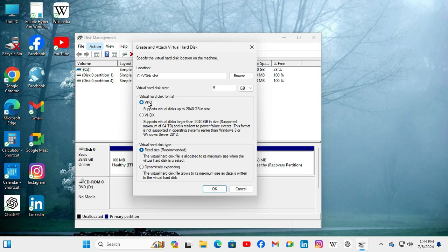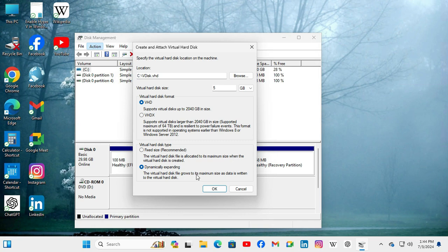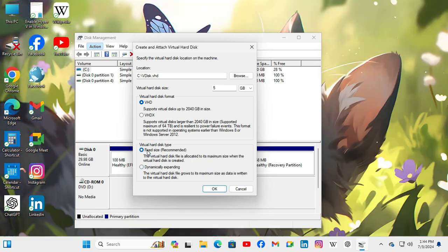And here the virtual hard disk type, fixed size is recommended. And dynamically you can click on dynamically expanded. The virtual hard disk file grows to its maximum size as data is written to the virtual disk. Okay if you need you can select dynamically expanded. I am selecting fixed size.